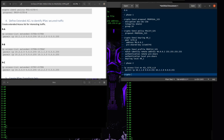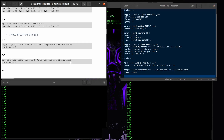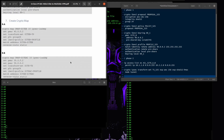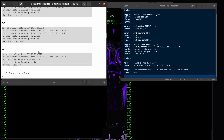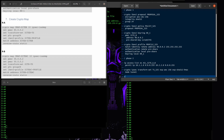Now crypto — the transform set. I'll call it 'PS site'. For ESP I want to use AES-256 and HMAC SHA. Then the crypto map — I'll name it 'site to site'.